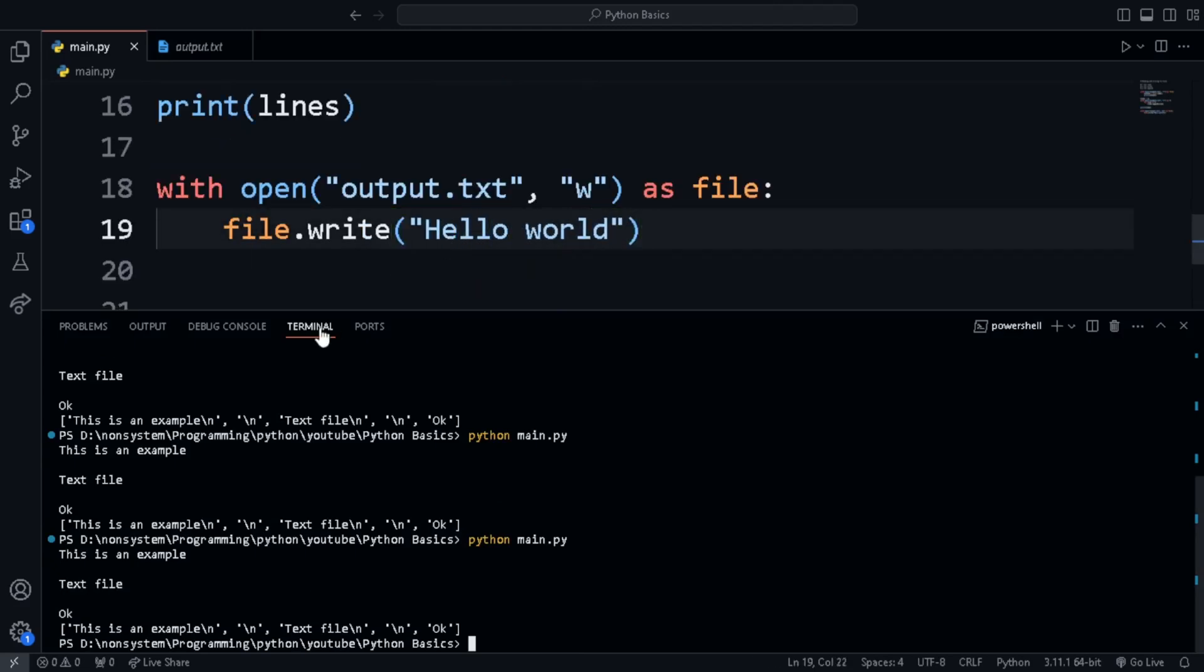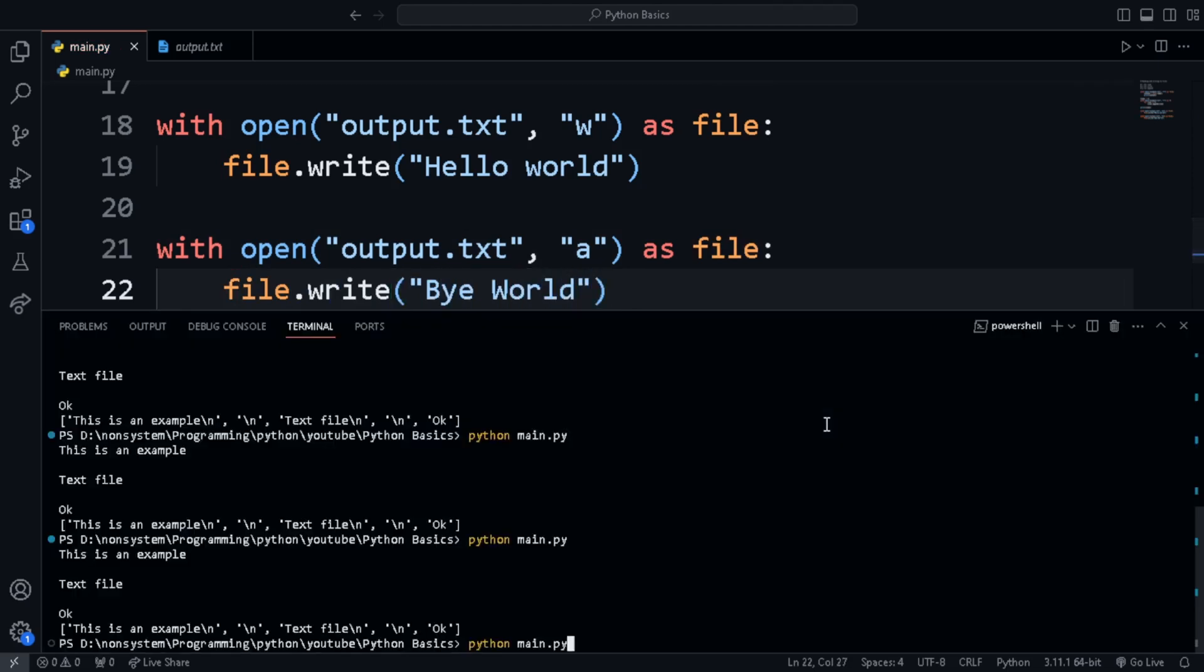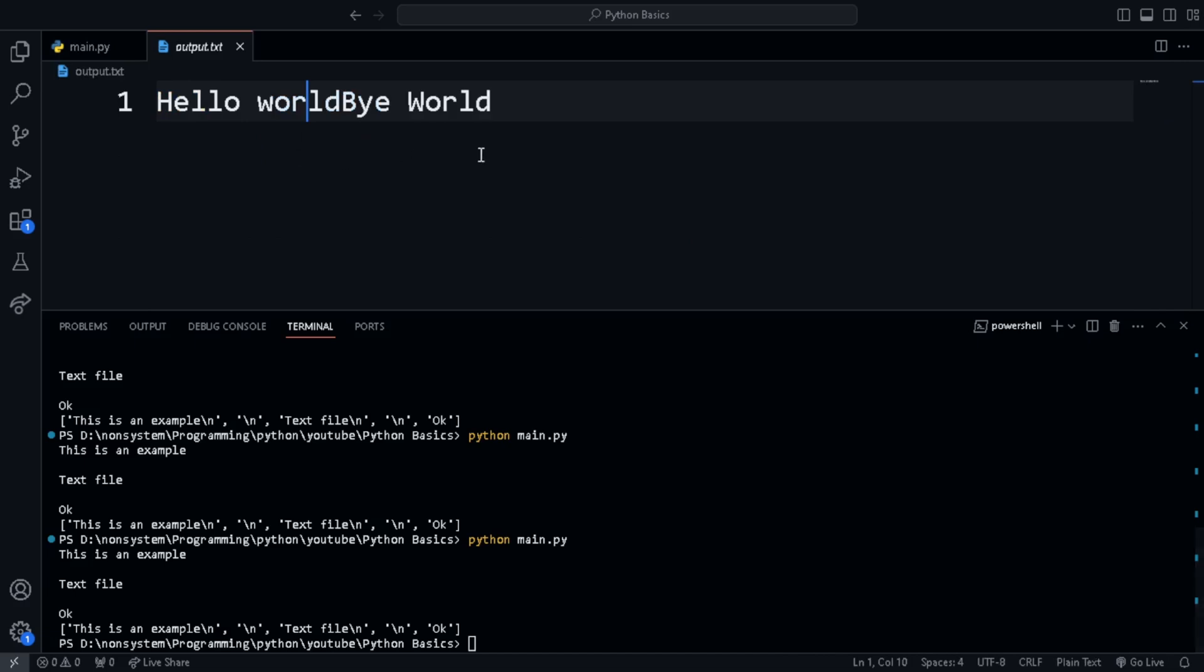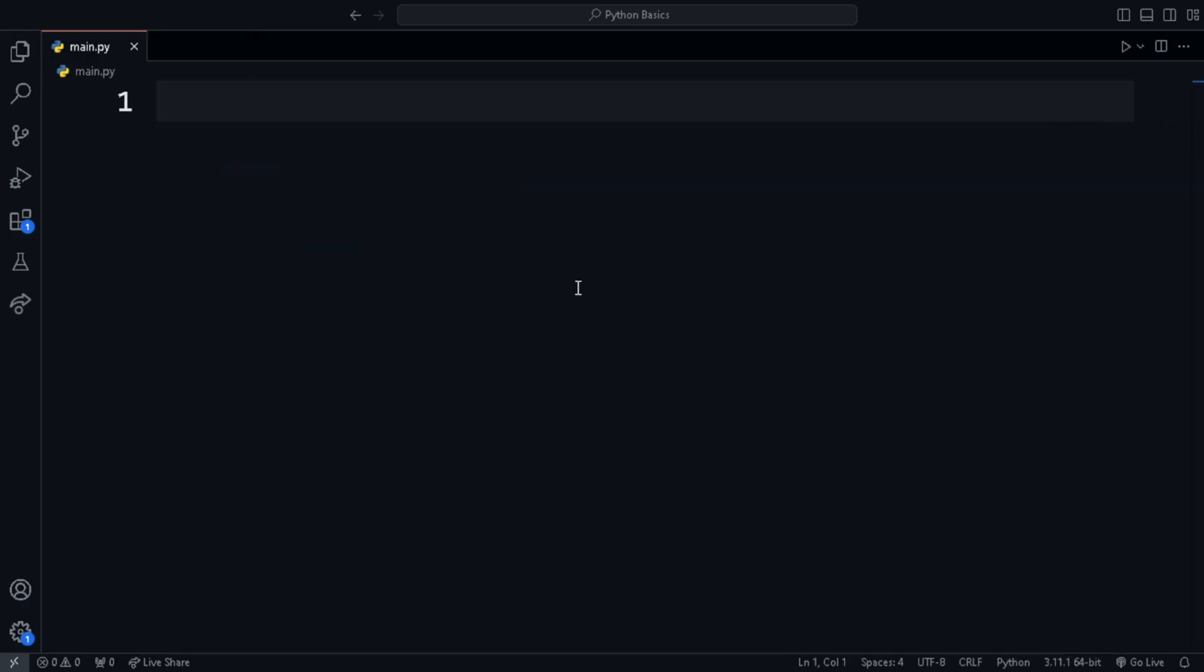If we want to append new text, we use instead of W, A, which stands for append and then we run the code. And now the new text is also added to the existing text in the output.txt.